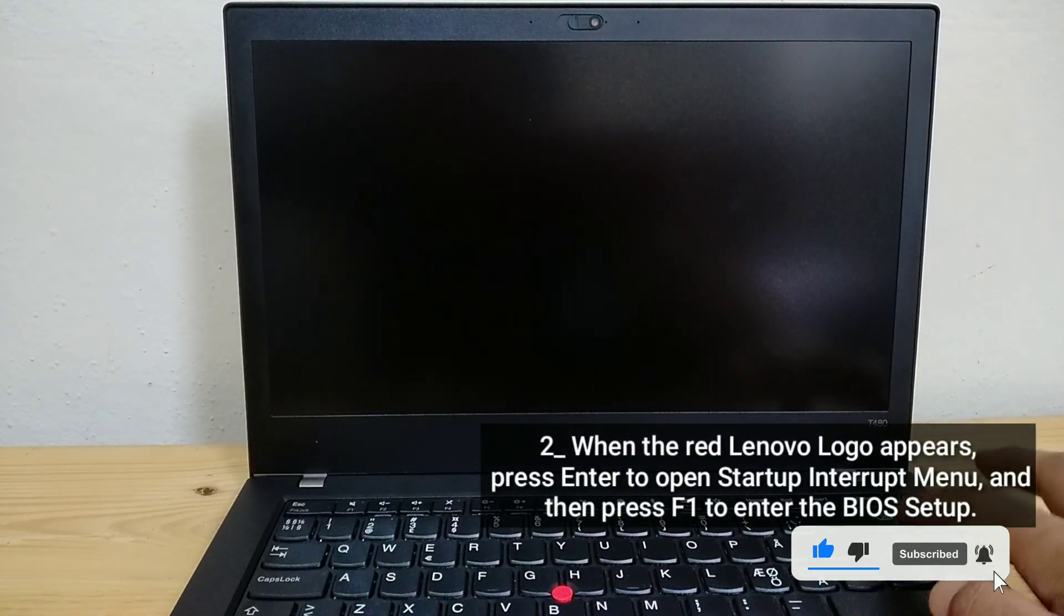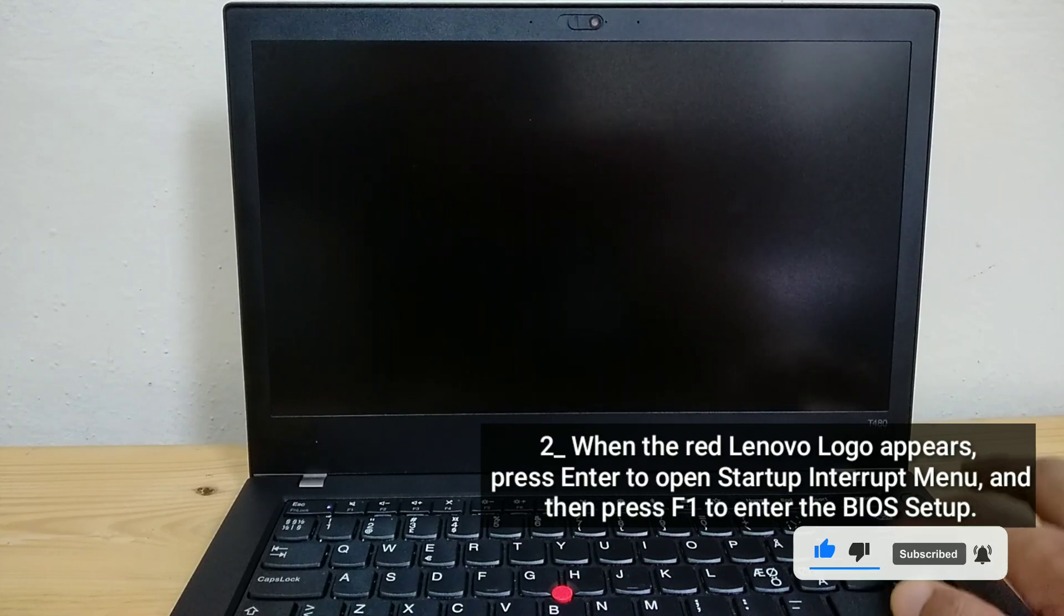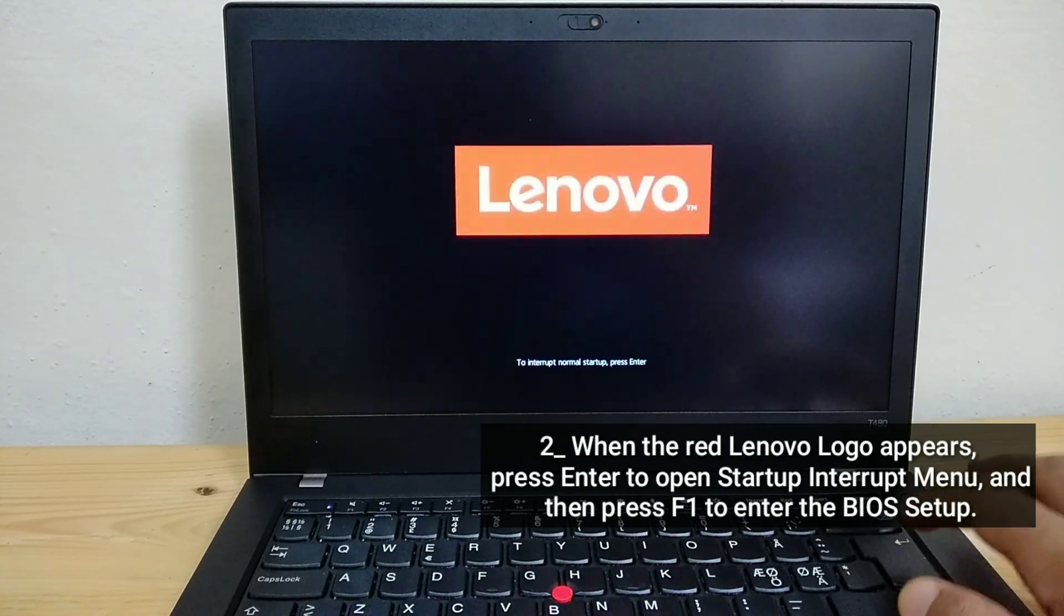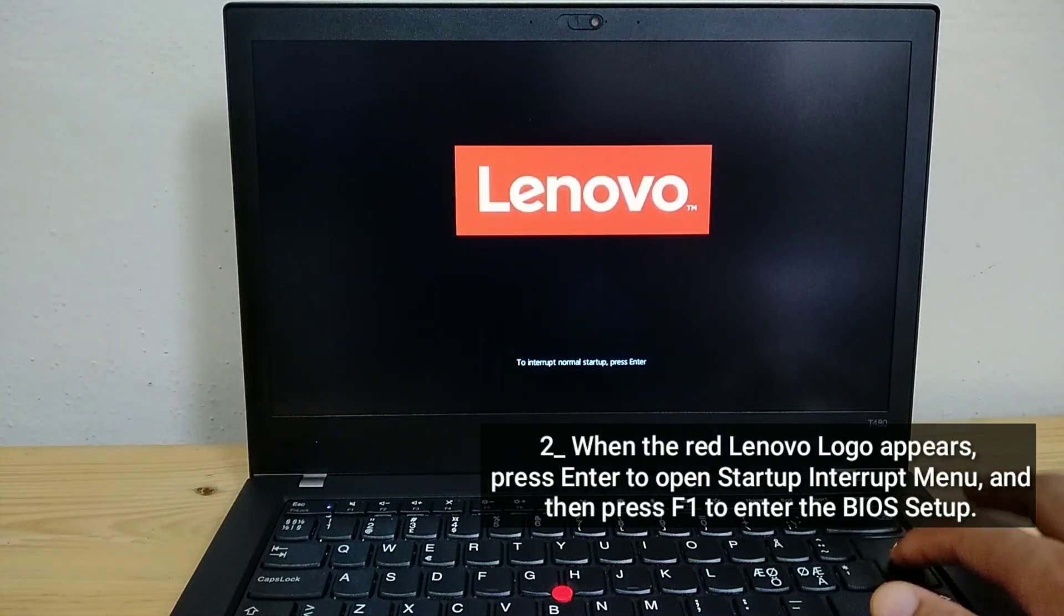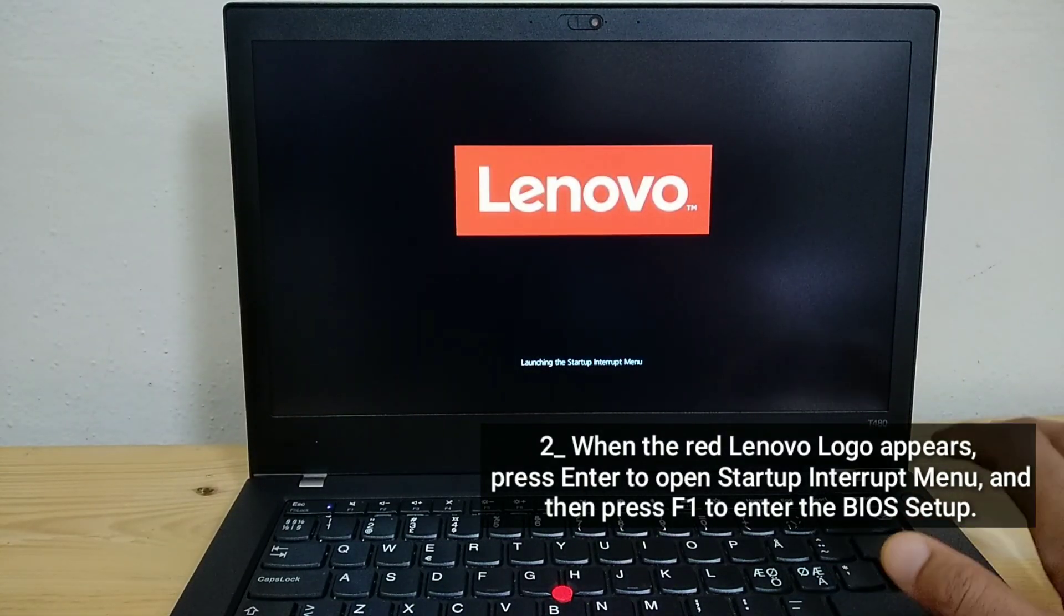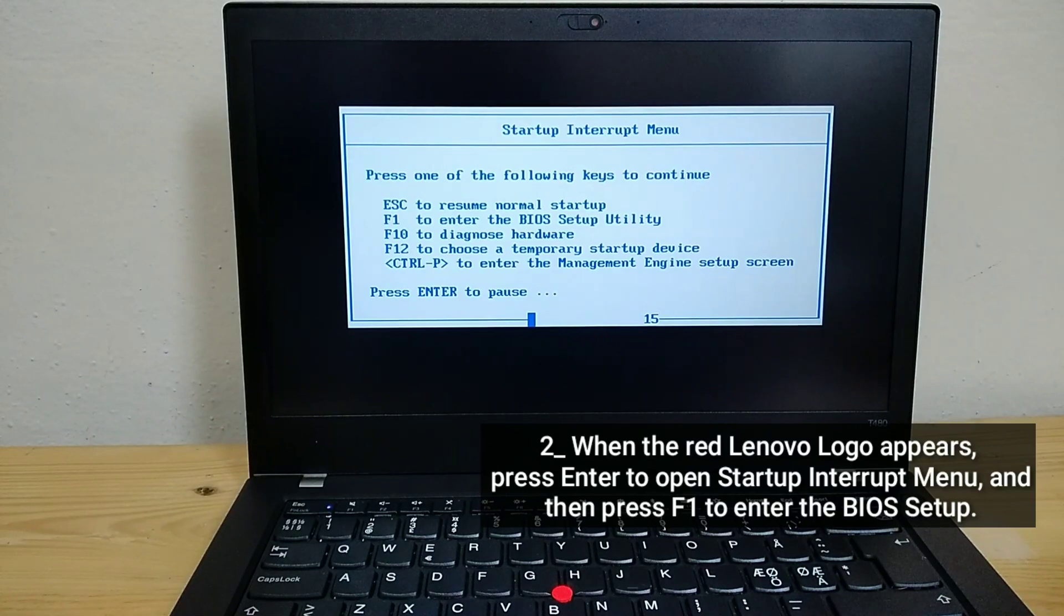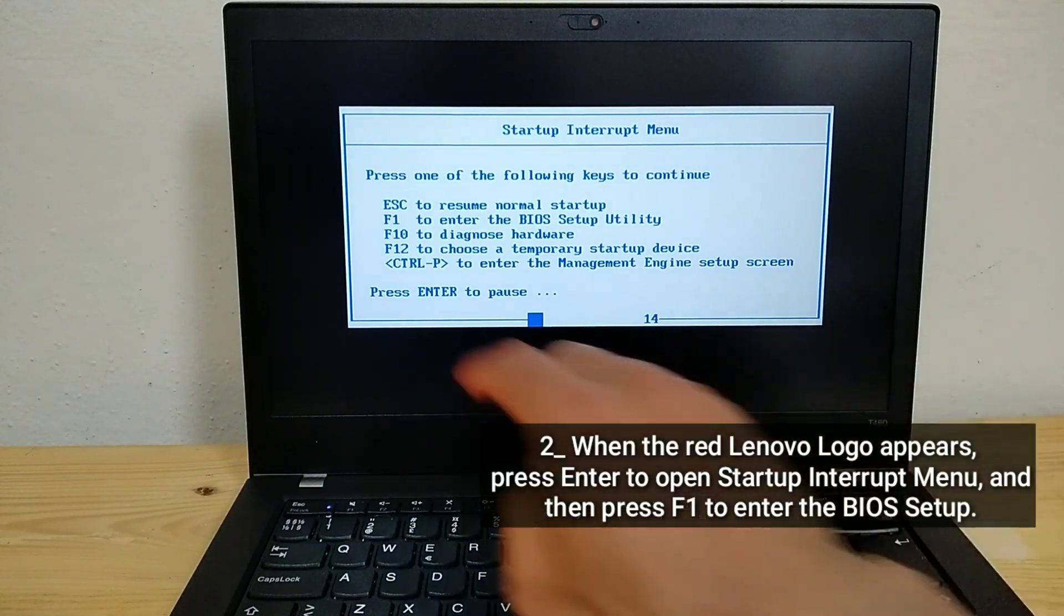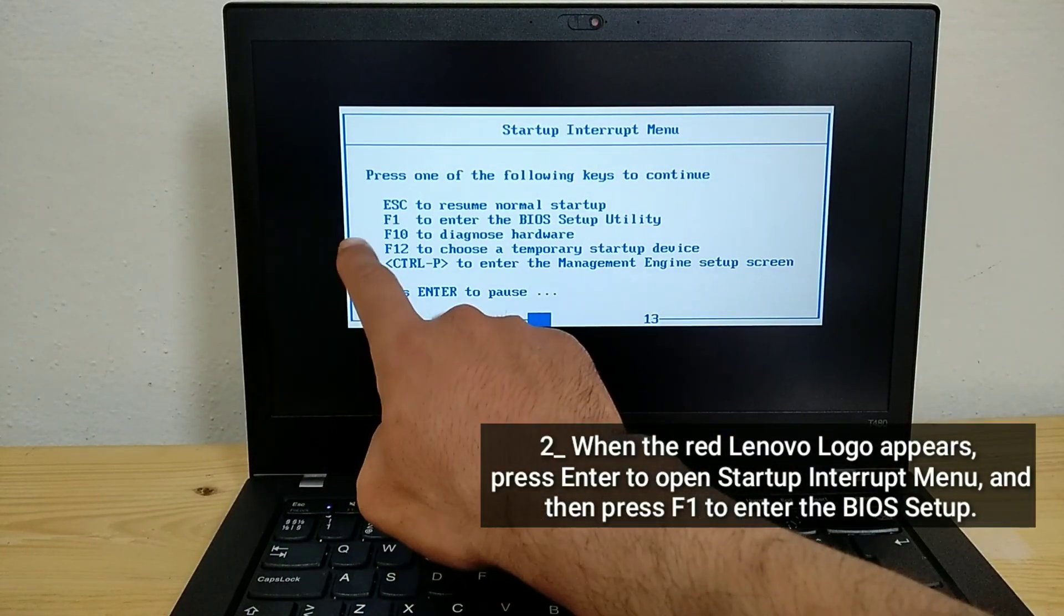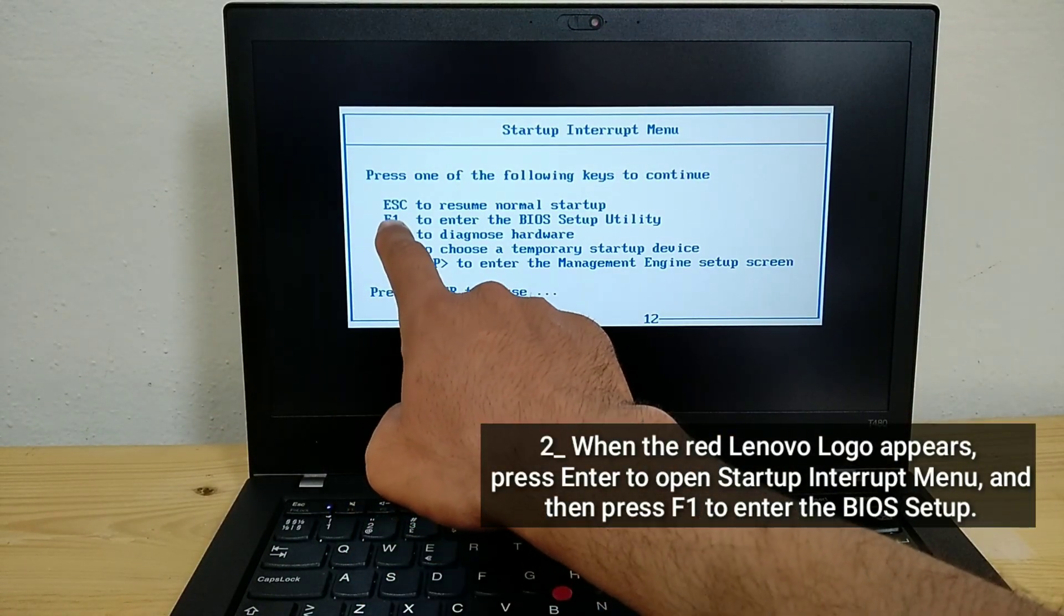When the red Lenovo logo appears, press Enter to open startup interrupt menu. And then press F1 to enter the BIOS setup.